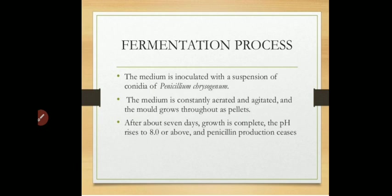The media is properly sterilized at 121 degrees Celsius, and the medium is then inoculated with a suspension of conidia of Penicillium chrysogenum. Once inoculation is completed, the medium is constantly aerated and agitated. Aeration is carried out by passing sterile air into the fermenter, and agitation is provided by shakers present inside the fermenter for proper growth of molds in the form of pellets.